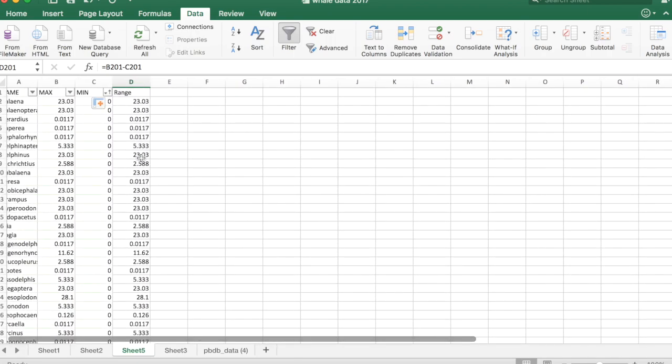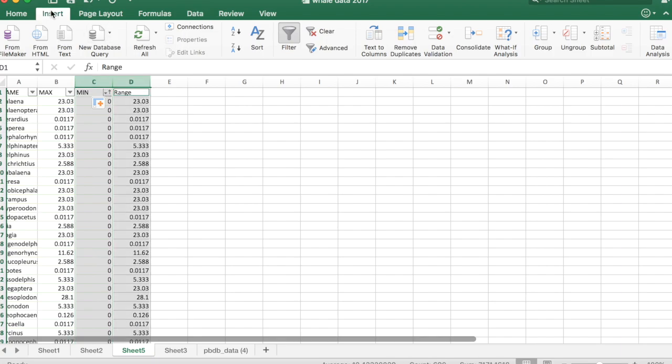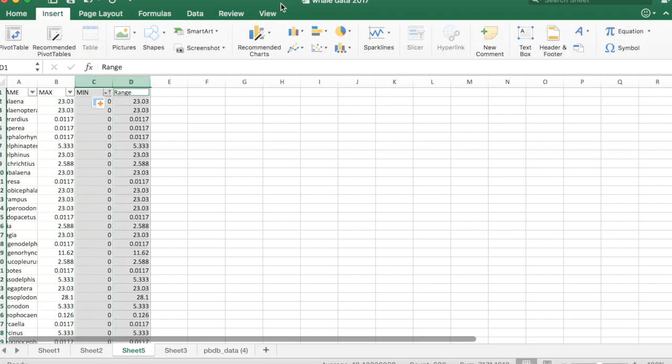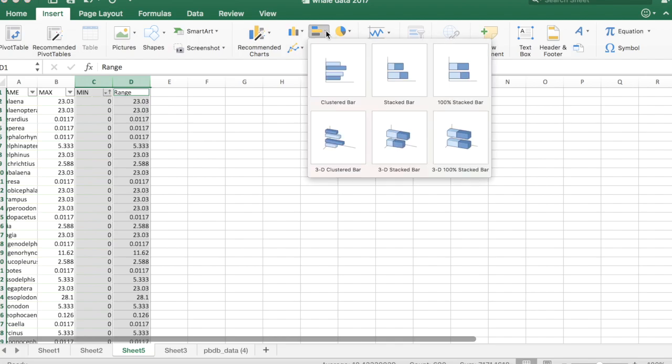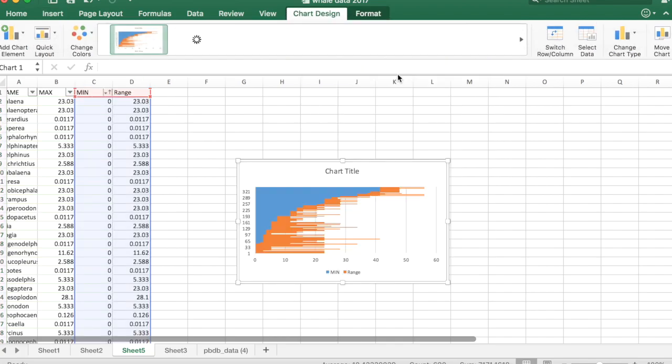Okay, now we can make our graph. So what we're going to do is we're going to make a stacked bar chart that's horizontal. And we're going to do that selecting the minimum and the range. So click on C, hold down command and click D. And then we're going to go to insert and we're going to use this stacked bar here.